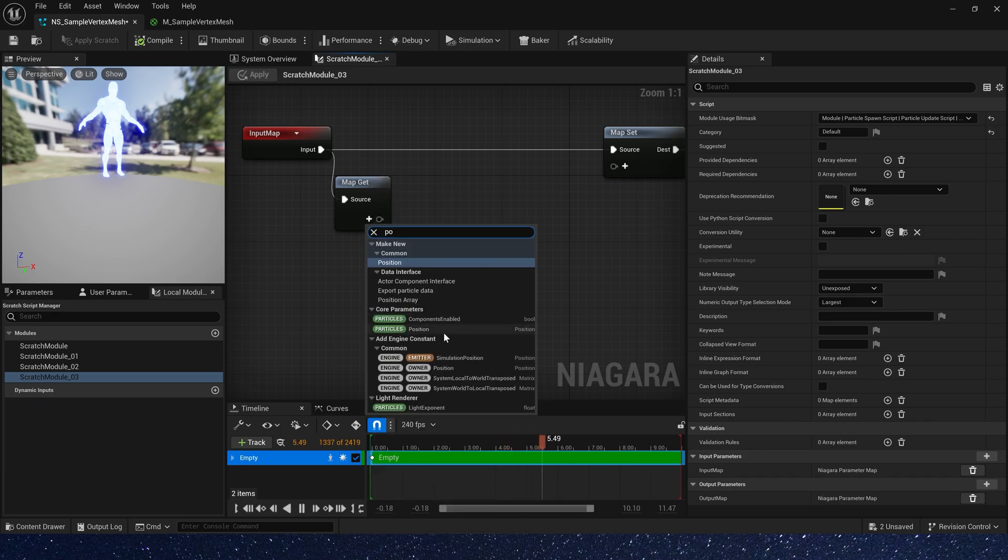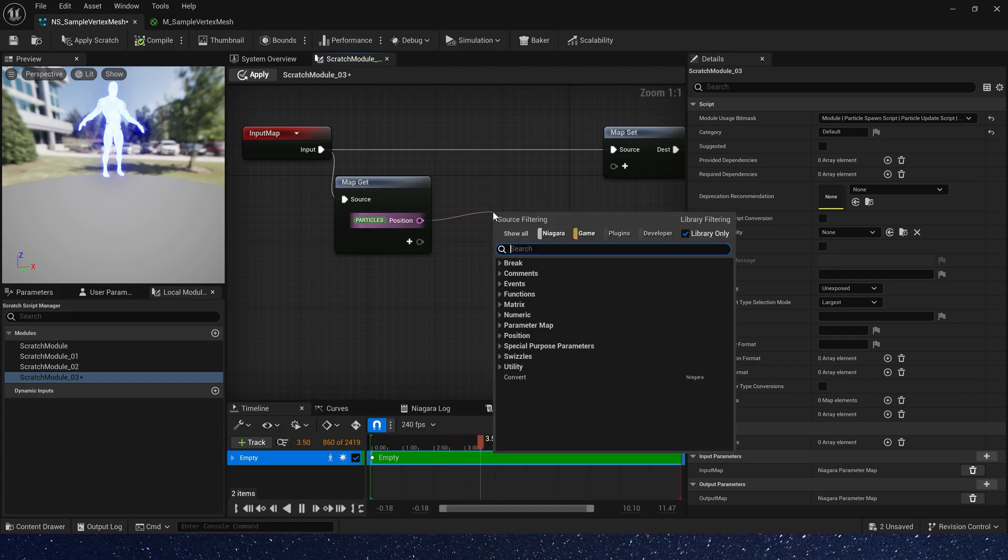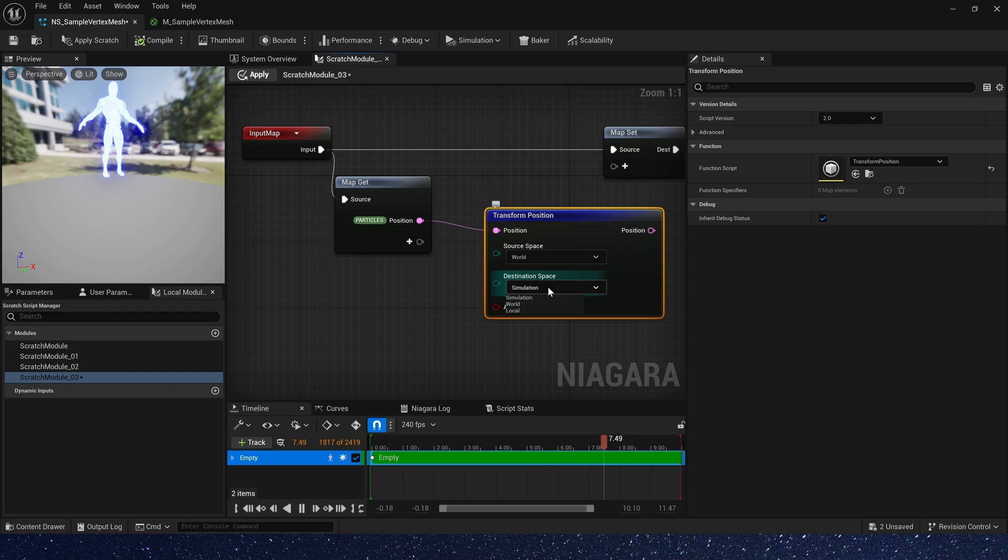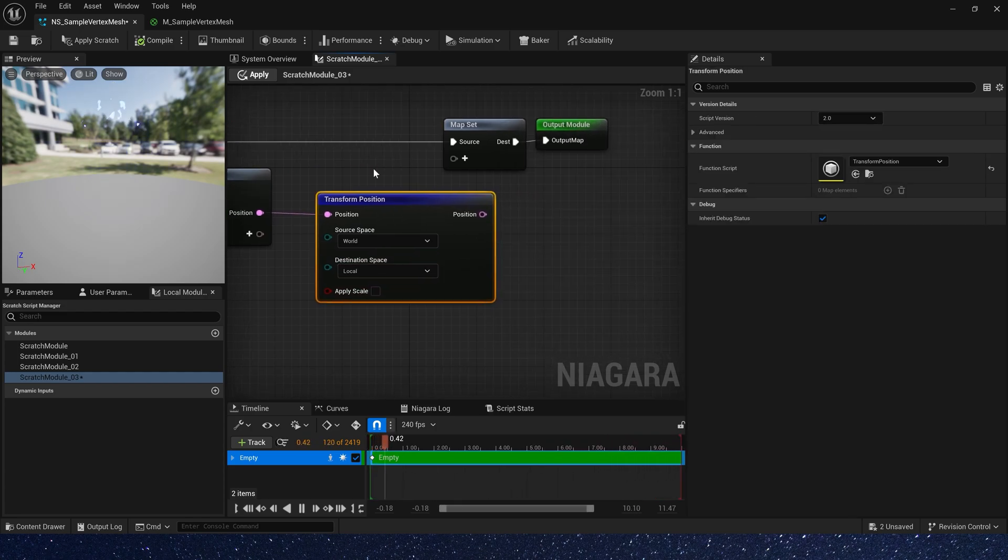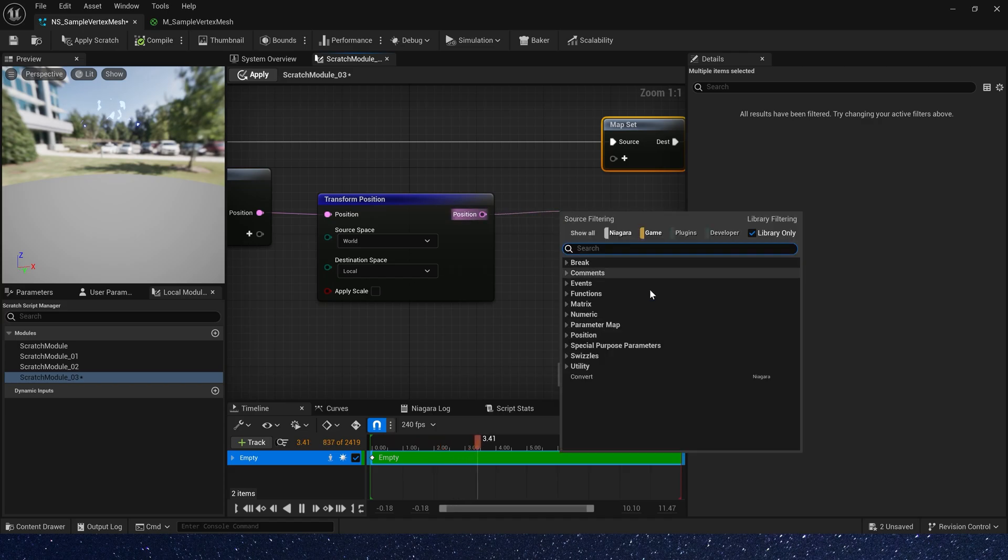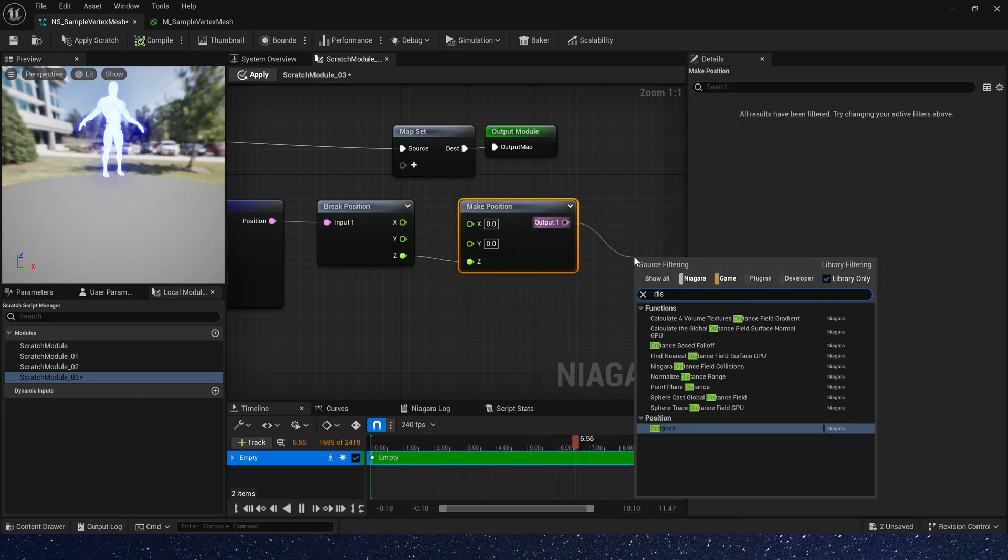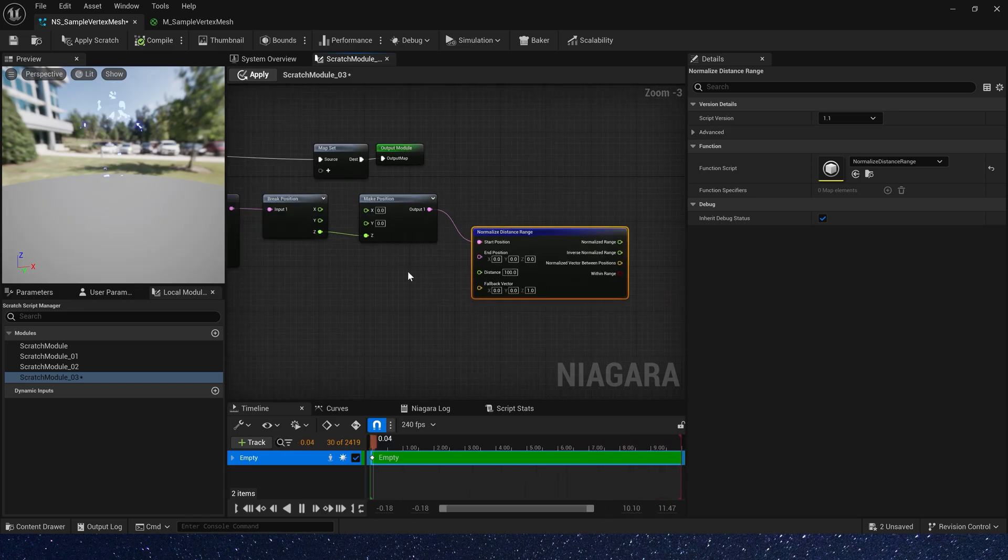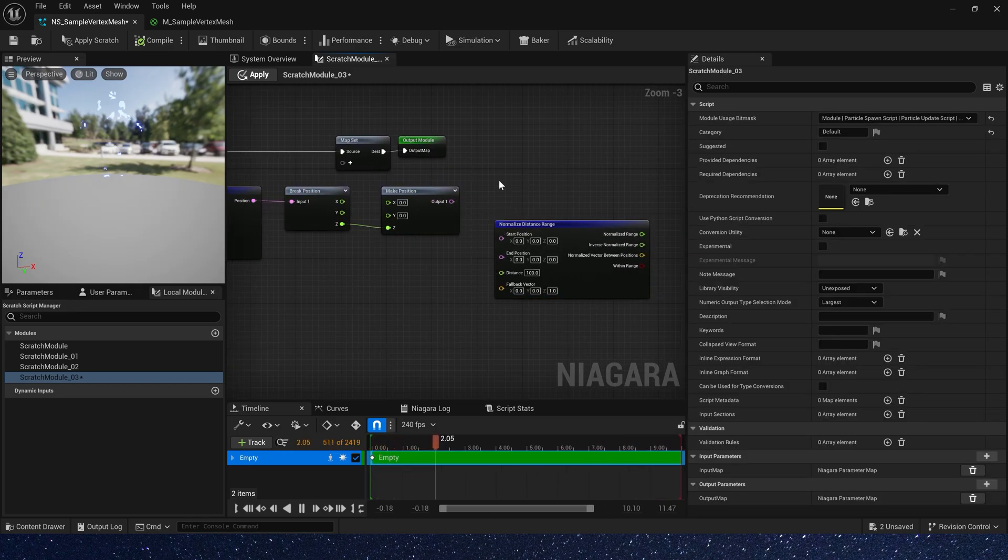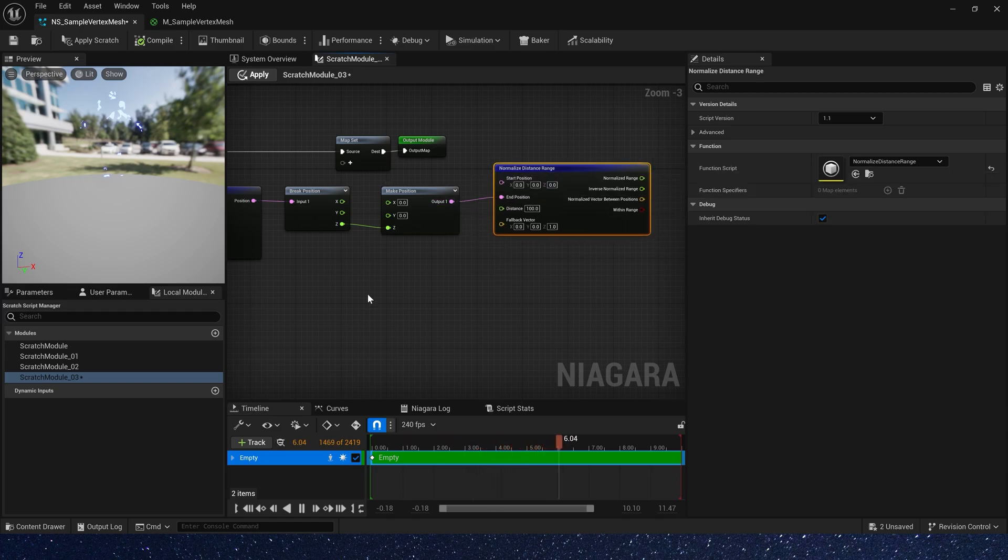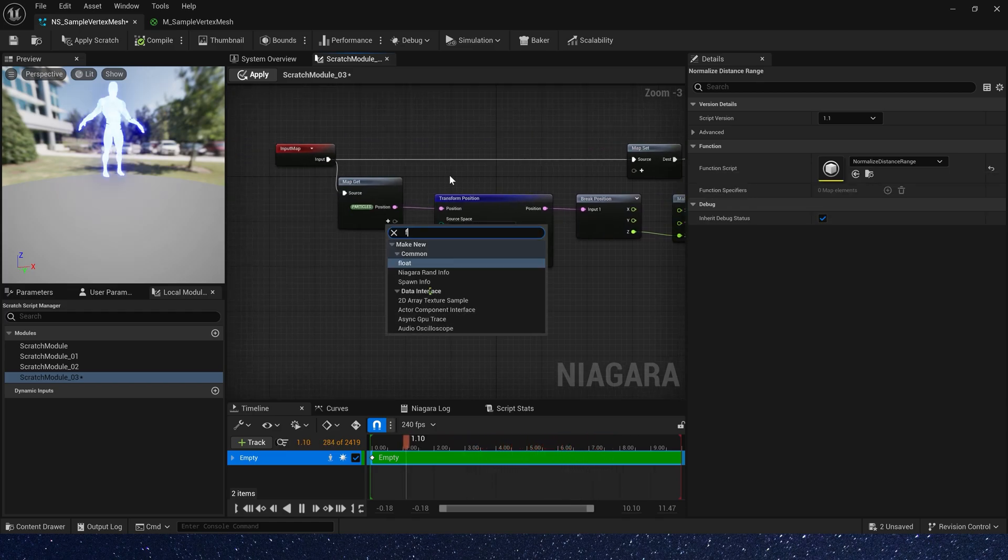Add a particle position, and we need to transform position world to local. Then add a brick position, because we only use z-axis. Add a make position, and we need a normalized distance range. Use this function, we can calculate the normalized distance between two positions, and then compare to get a mask.